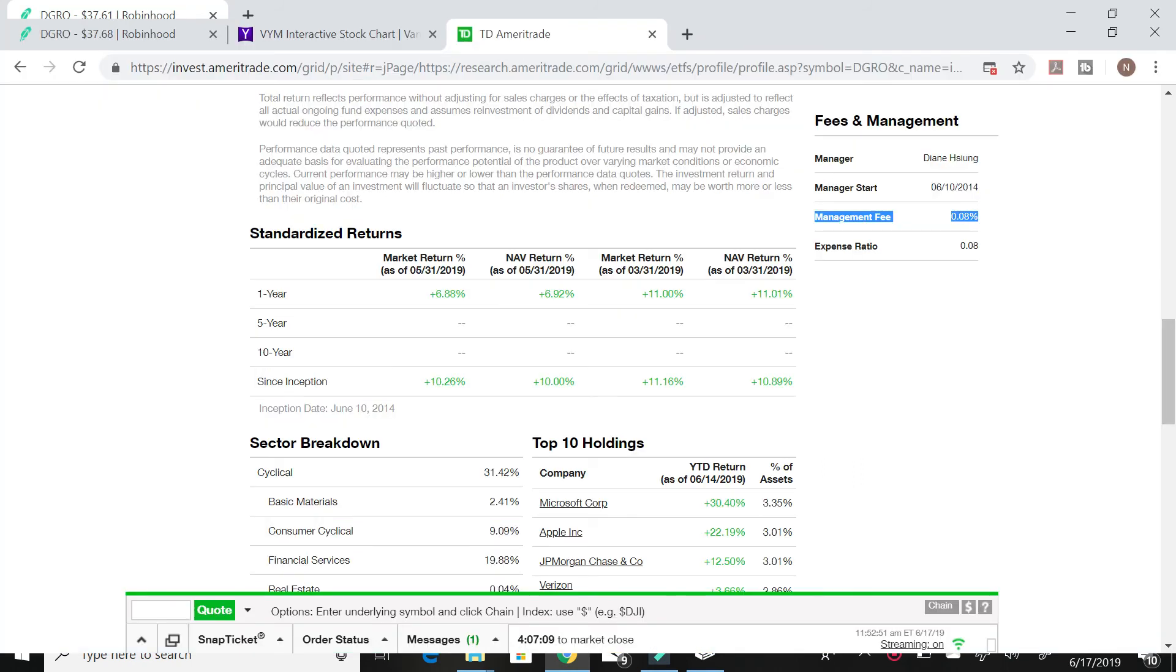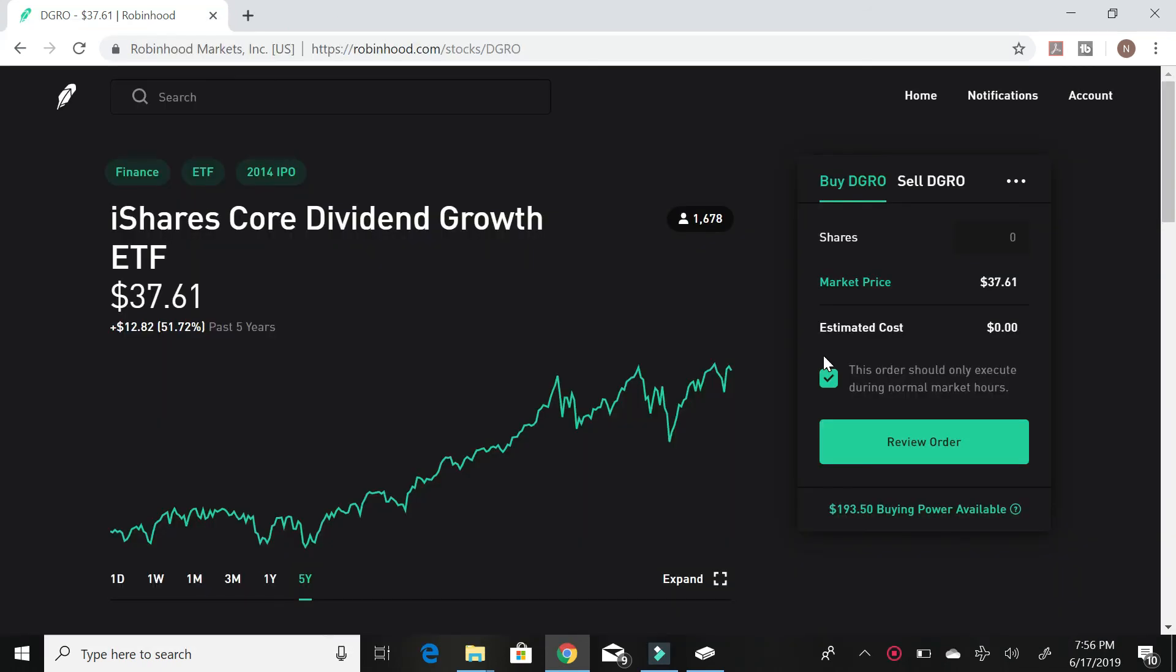DGRO's fees are 0.08%. This is insanely cheap compared to some dividend ETFs out there that charge a 2% or even a 3% fee.